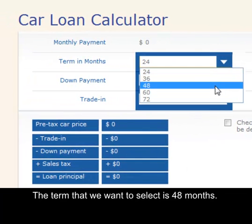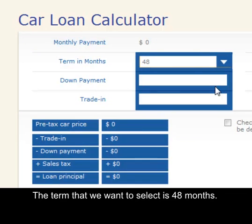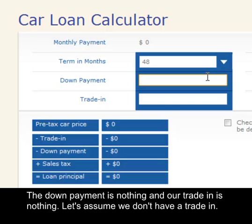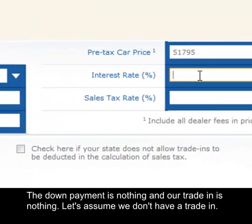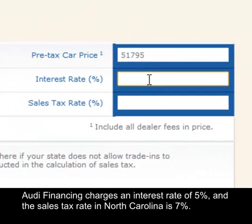The term that we want to select is 48 months. The down payment is nothing and our trade-in is nothing — let's assume we don't have a trade-in. Audi financing charges an interest rate of 5% and the sales tax rate in North Carolina is 7%.